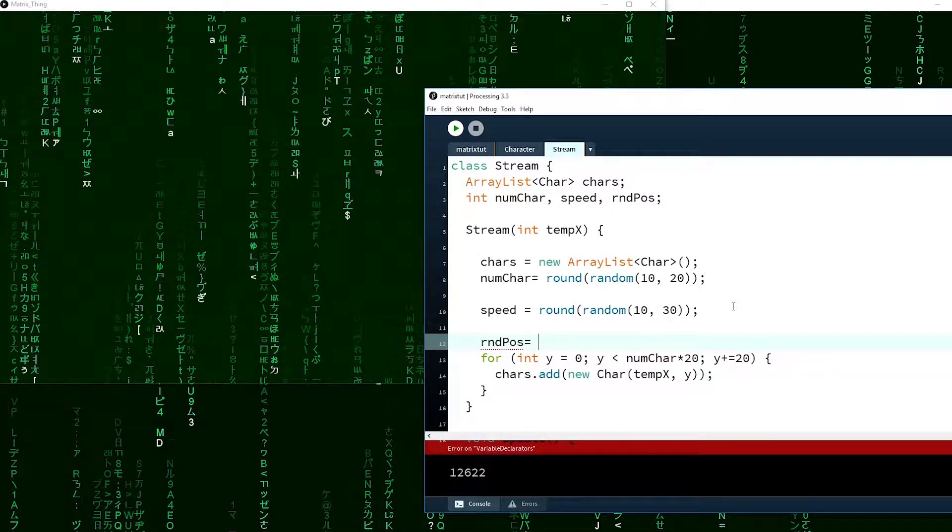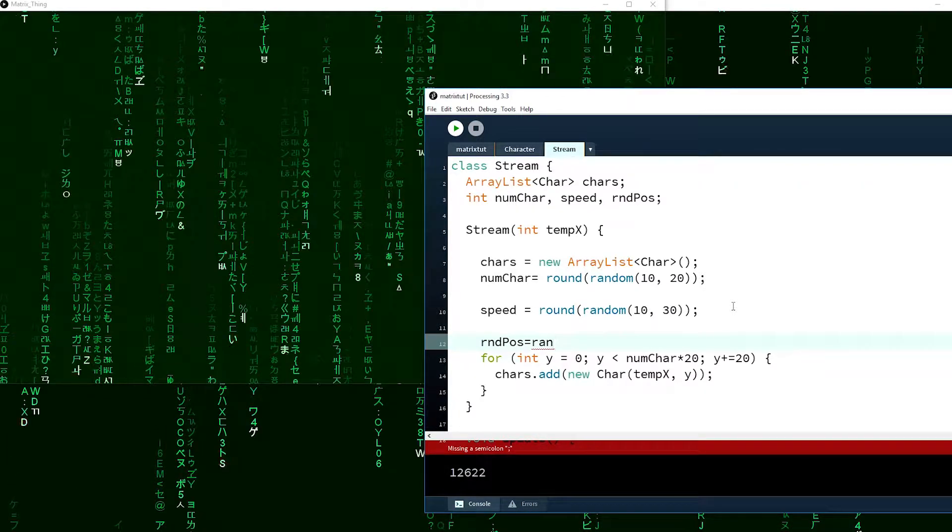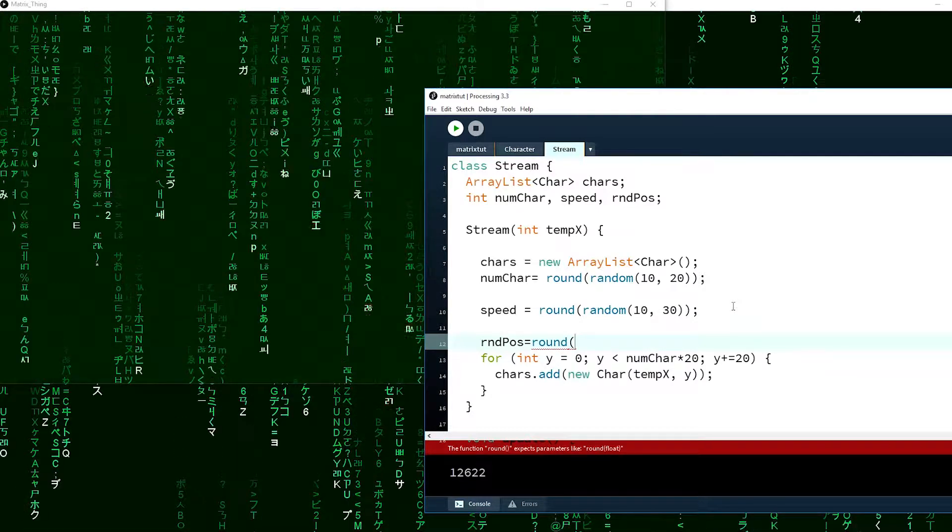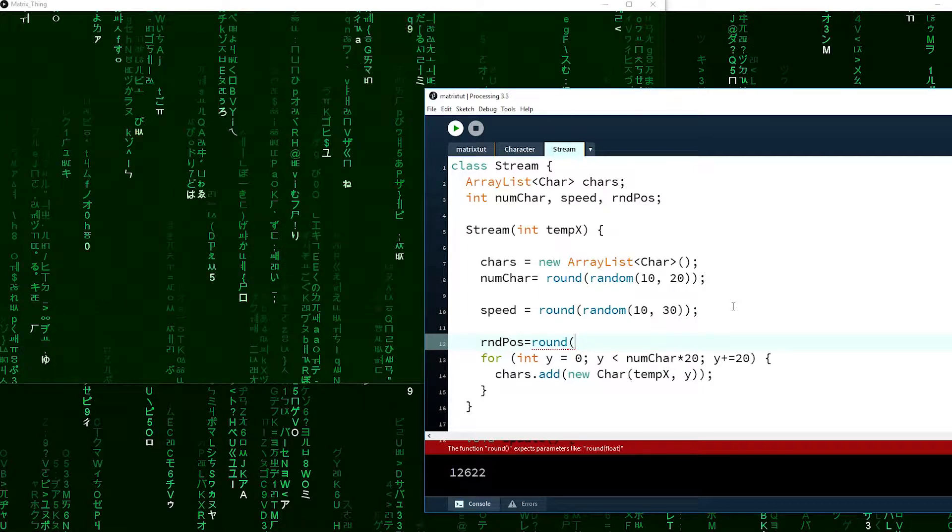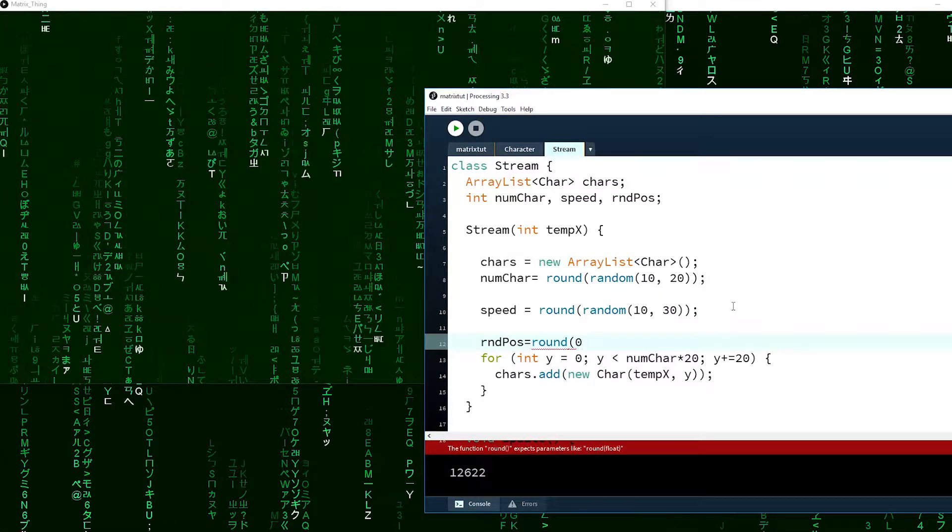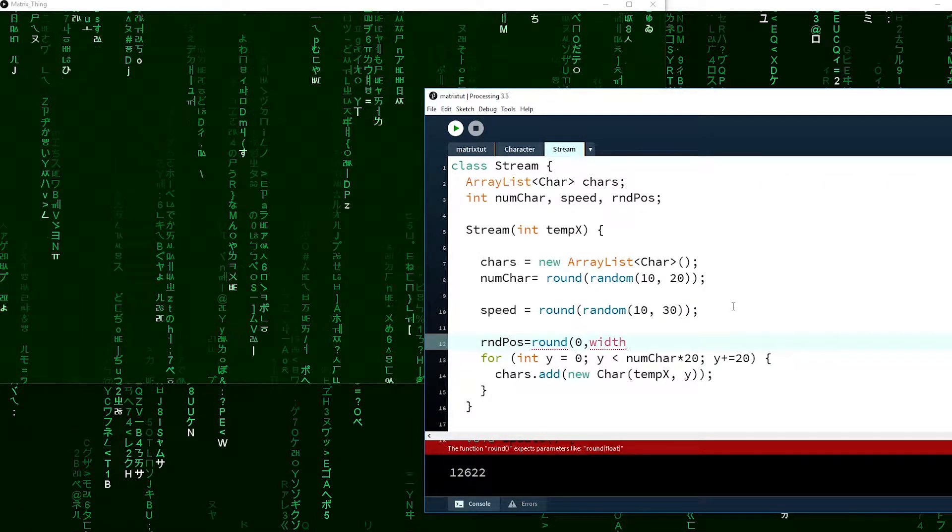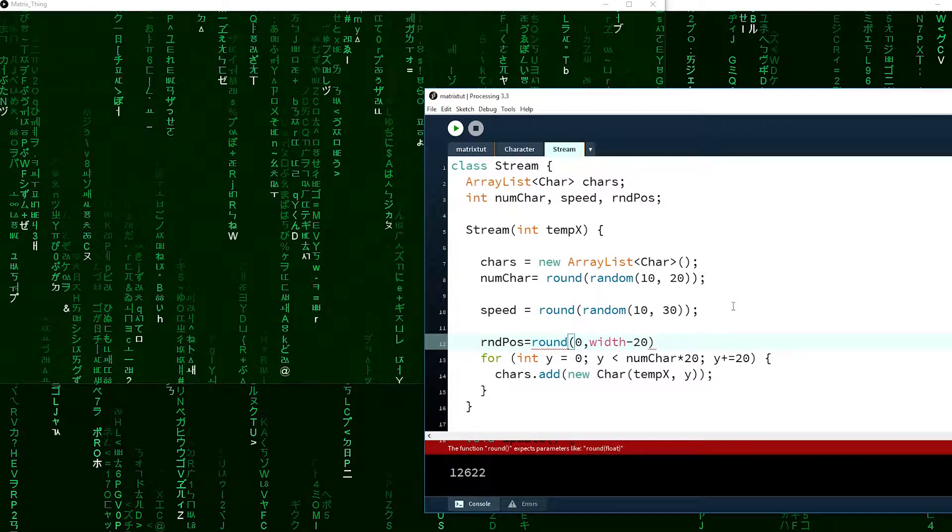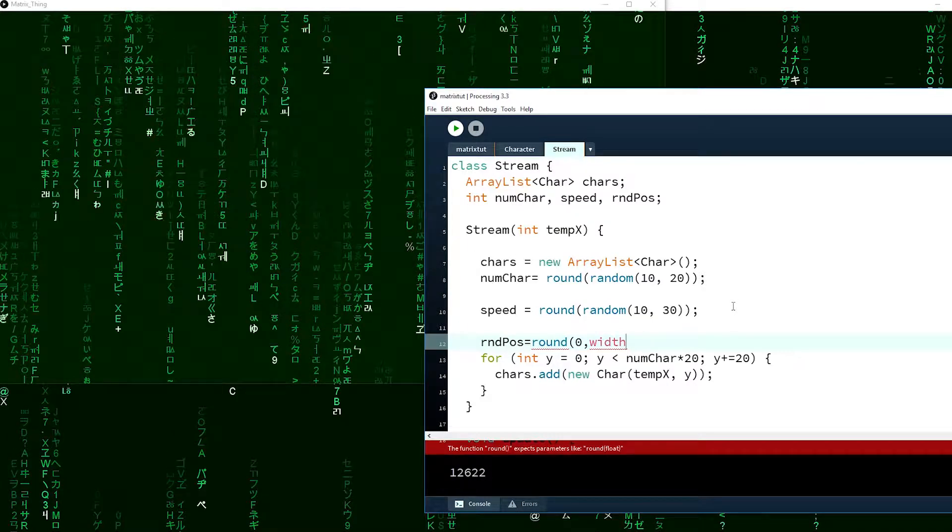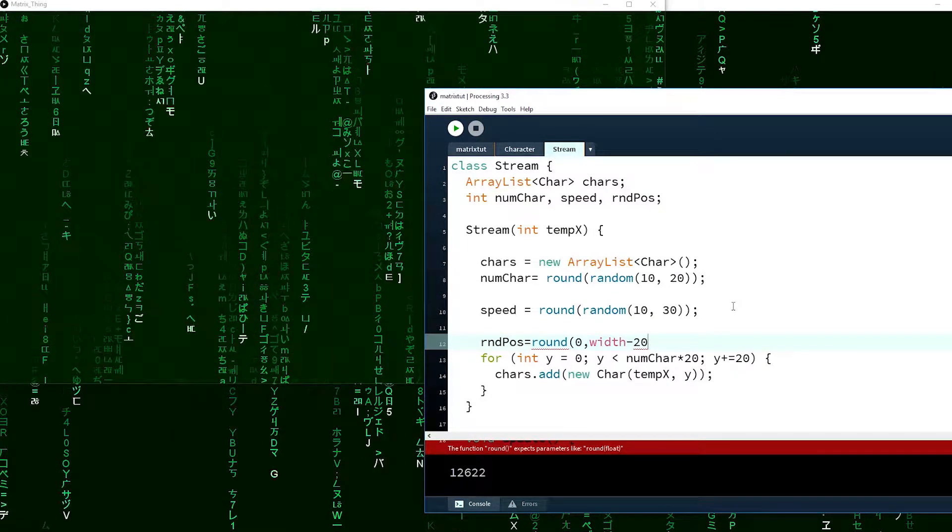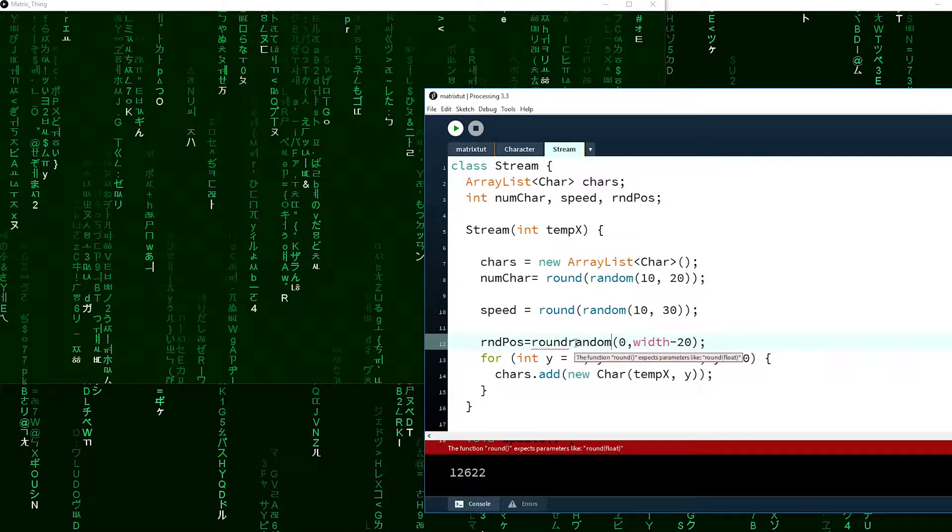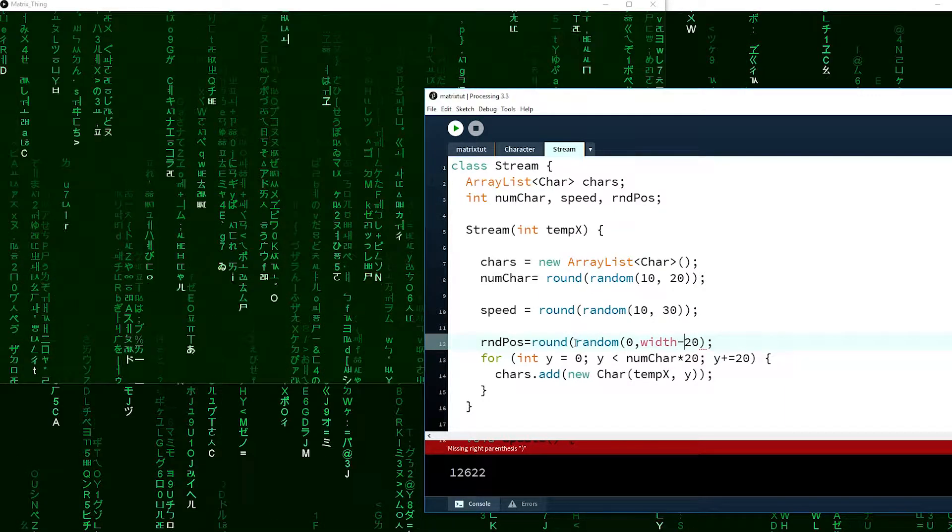Equals random. We really don't need to make a range, we can basically say zero to width minus 20. Actually we can just put width, but it has to be less than width. So round random, because integers, you know, whole numbers are nice.